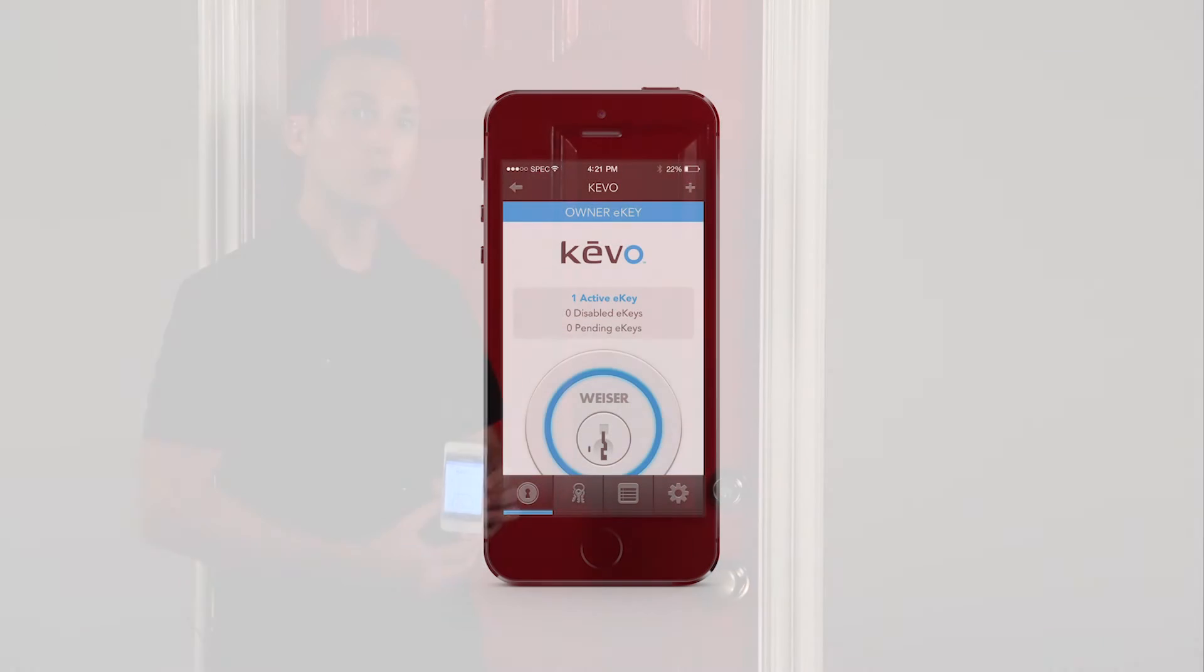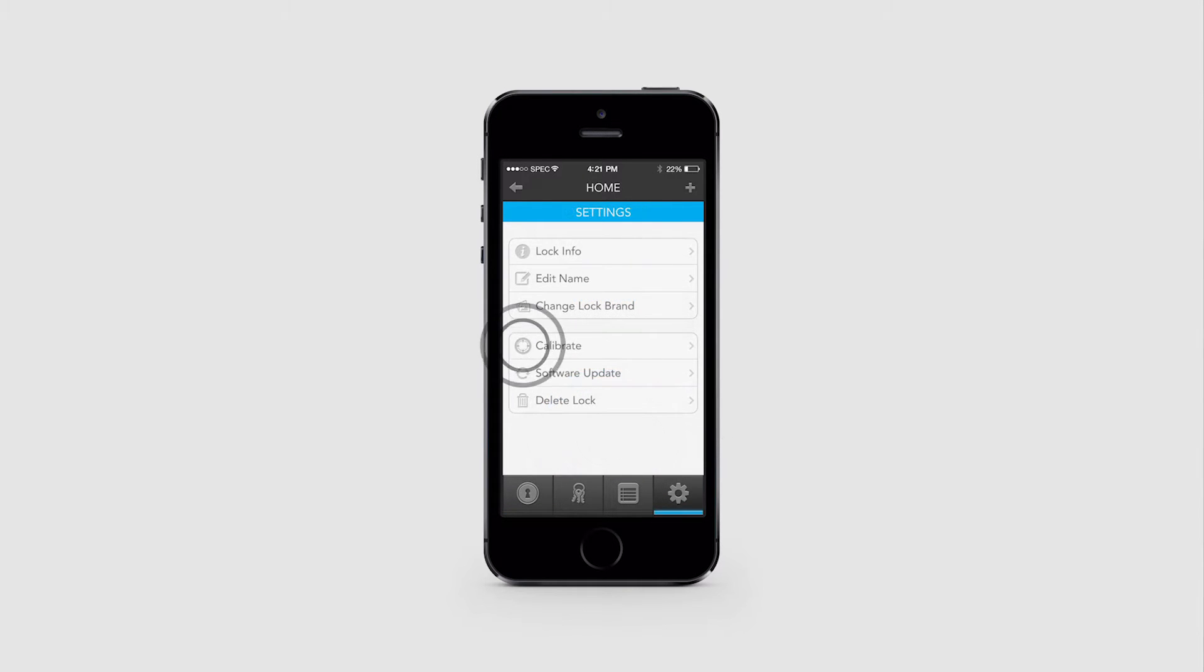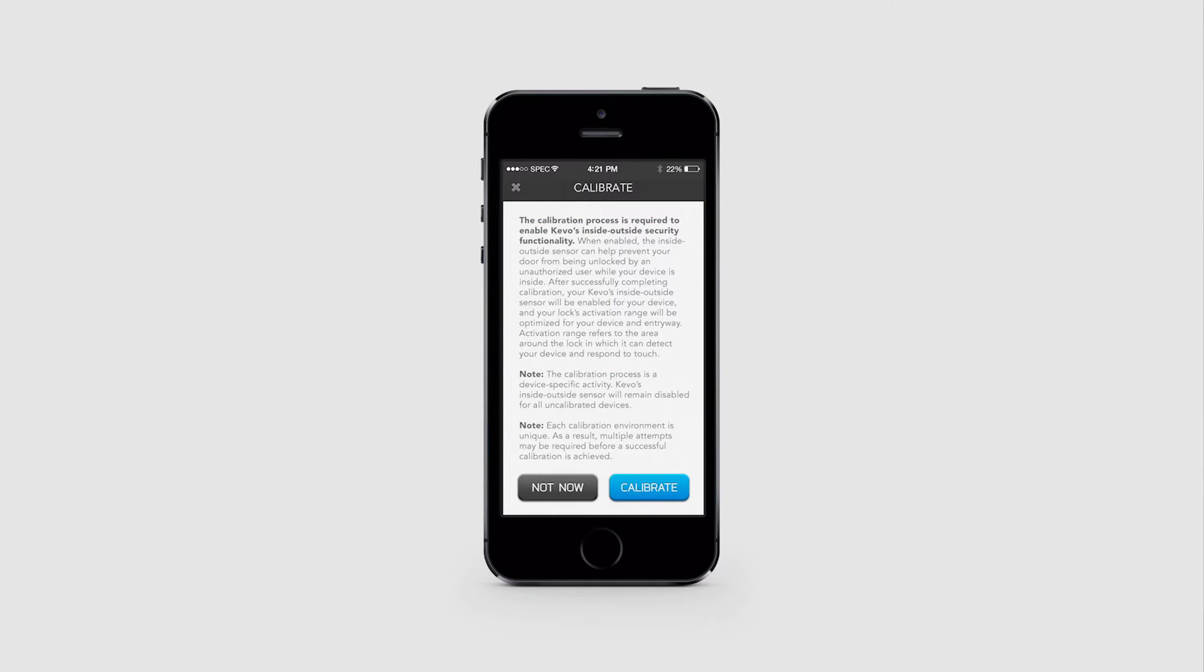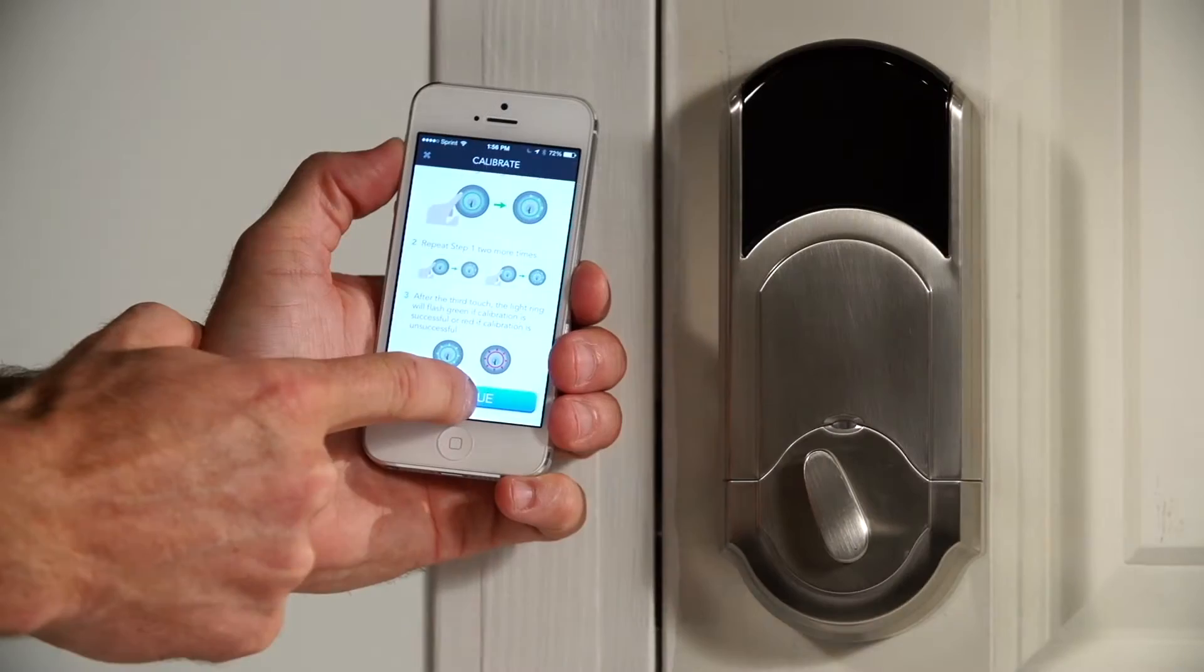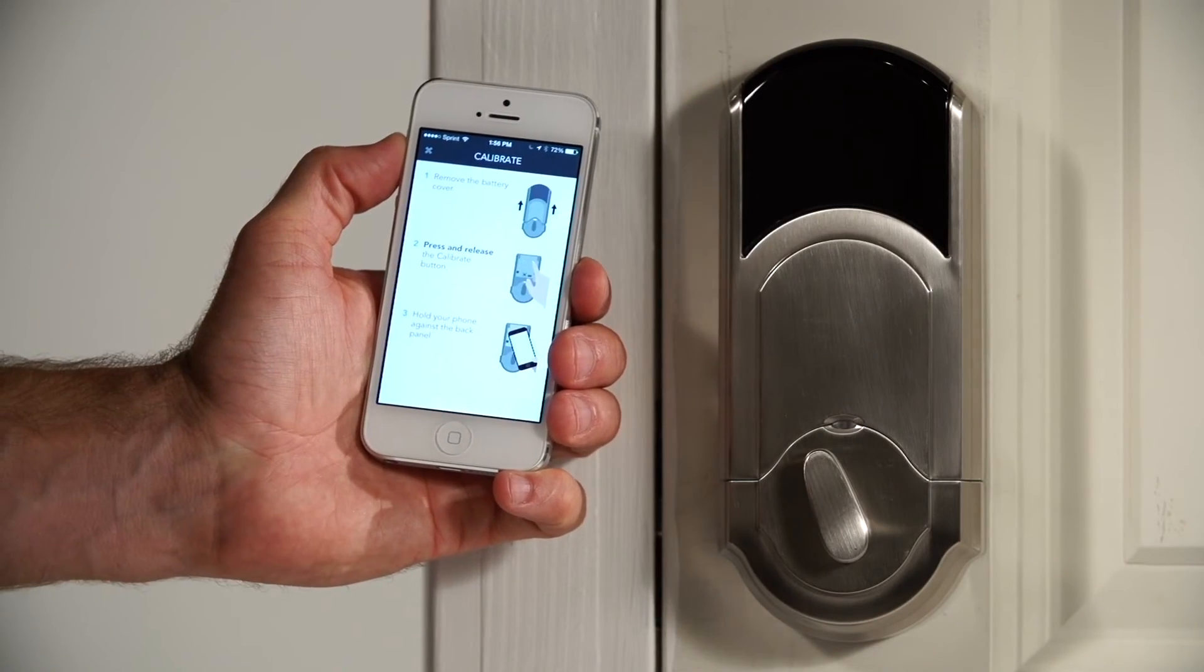Alright, let's calibrate. If you just set up your owner phone, you'll be automatically prompted by the app to calibrate. If you're calibrating some time after setup, or if you're working with a device other than the owner phone, navigate to your My Locks and E-Keys page, tap the Settings icon on the bottom right, and then tap Calibrate.